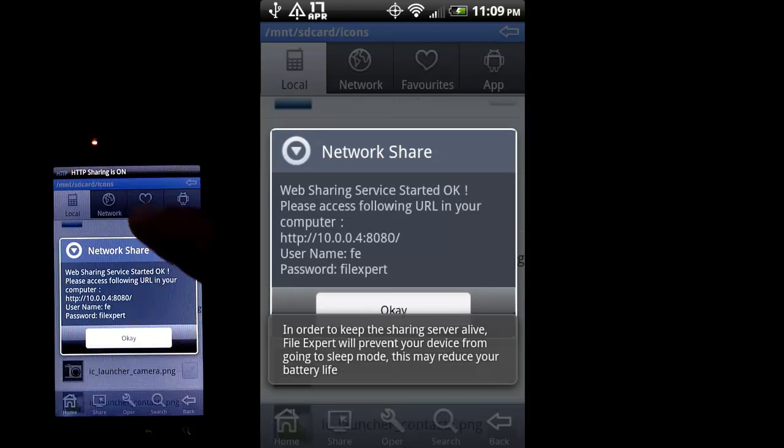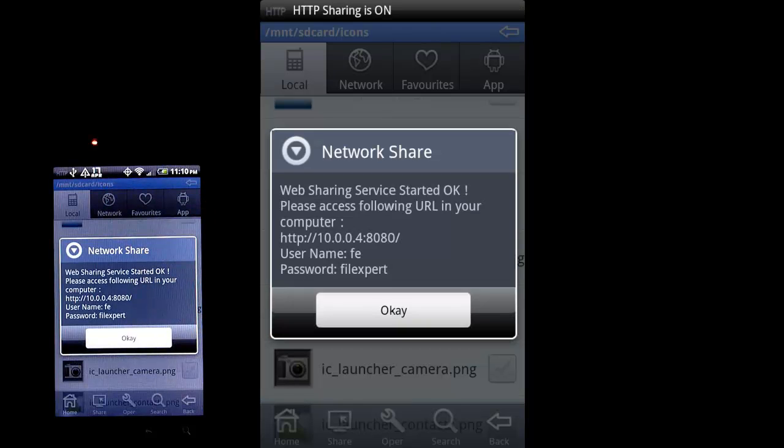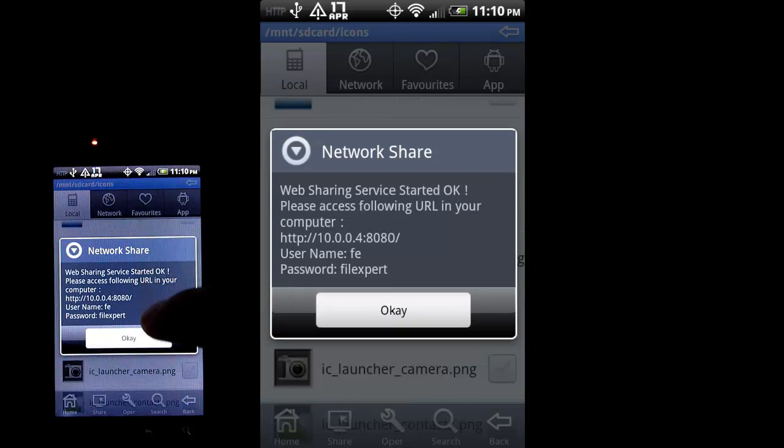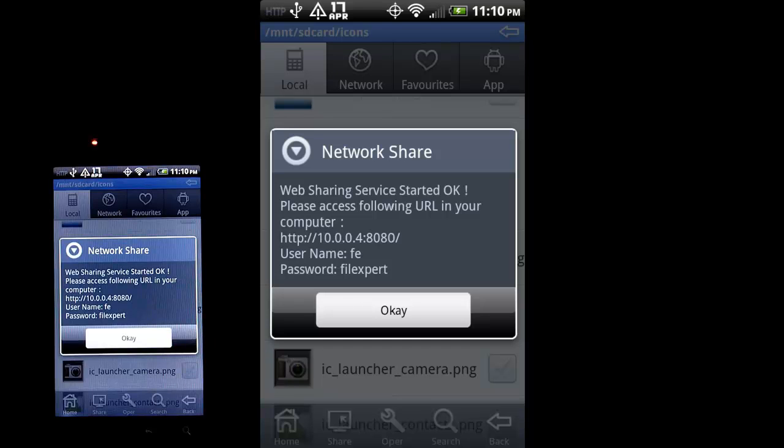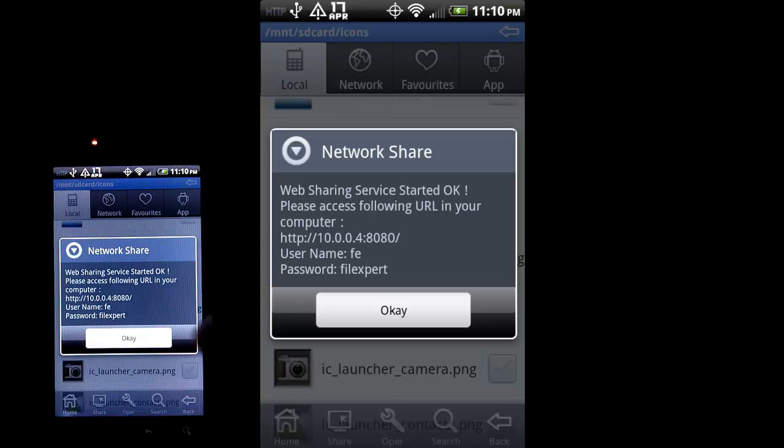You can see HTTP sharing is on. Gives you some info here. You'll want to make note of that because you'll need that to access it from your file browser. So just hit OK.